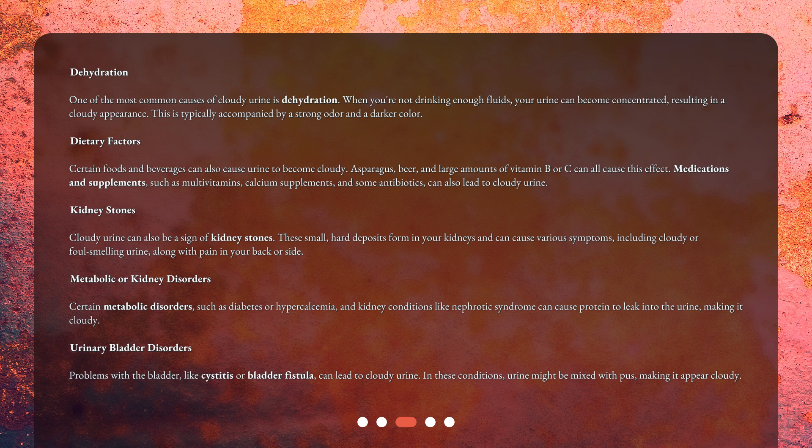Medications and supplements, such as multivitamins, calcium supplements, and some antibiotics, can also lead to cloudy urine.